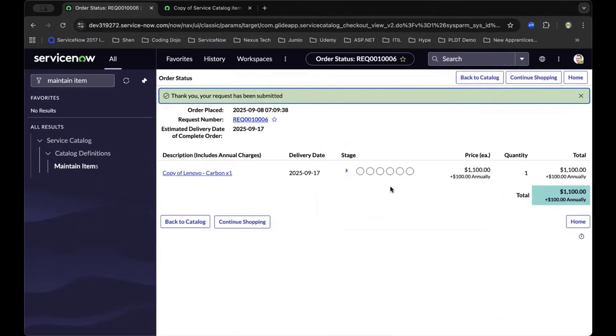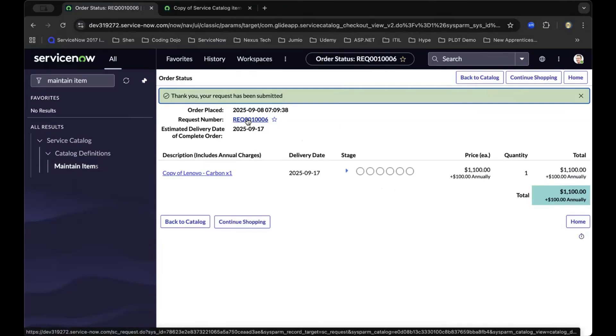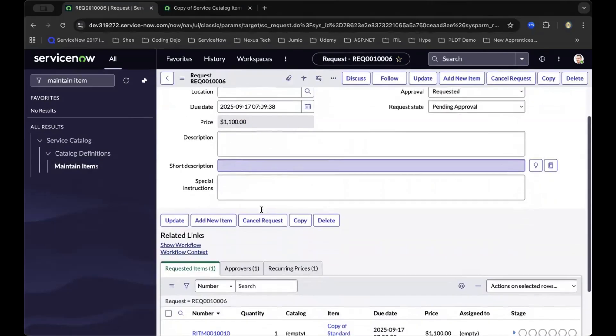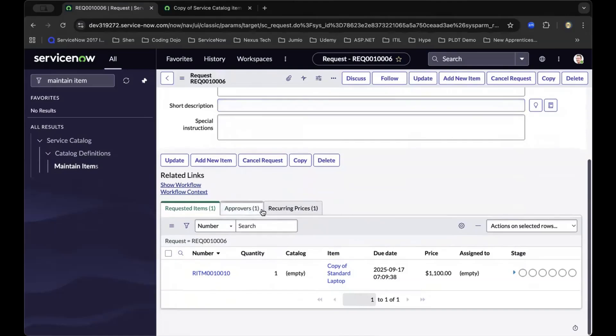you can see that the catalog item has now triggered. To further verify, we can drill down to the specific request number. As you can see, the workflow is already working as expected.